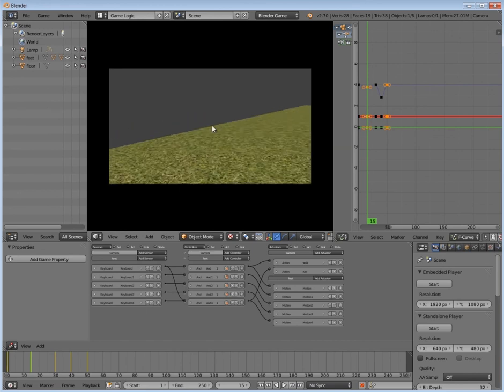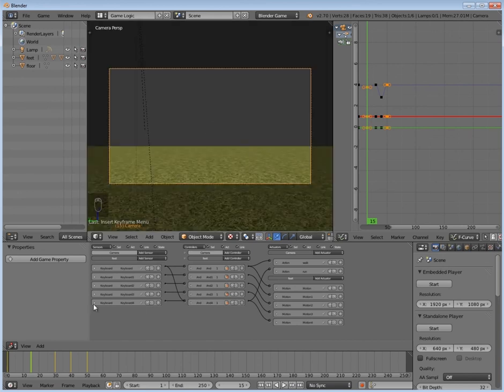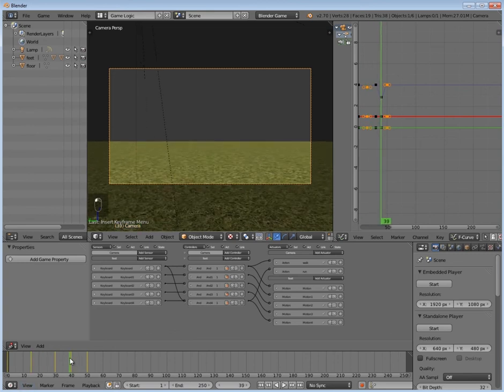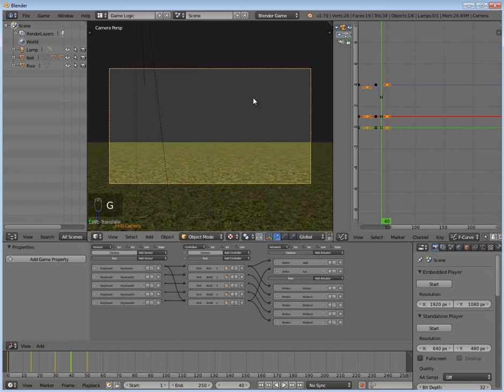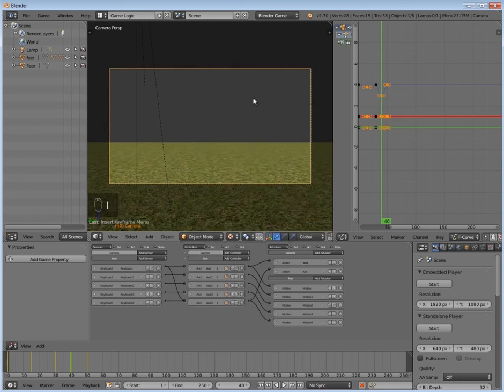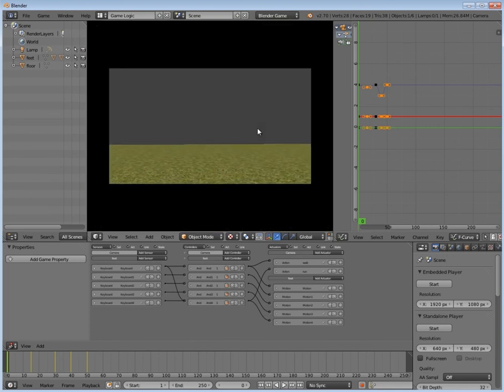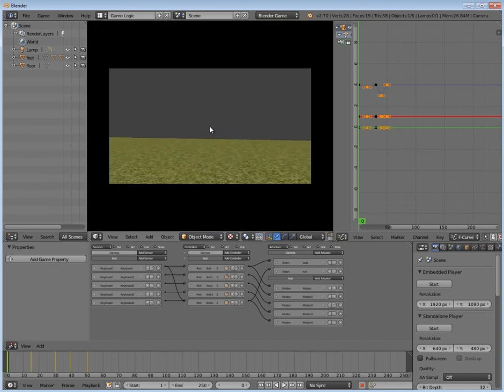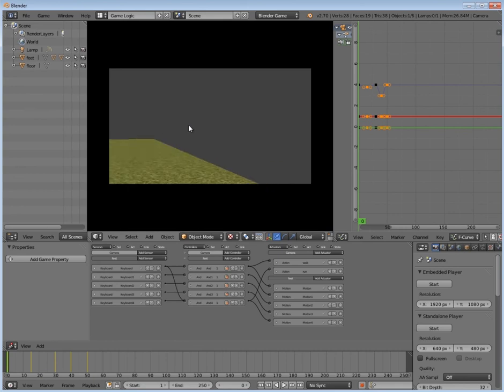For the running, it might be a little bit much, so I'm going to turn that down as well. So to frame 40, and then I'm going to press G, Z, and move it up a bit, and then press I, Insert Location. Then I'm going to go to frame 0 and press P. And now it's nice and subtle, and then when we're running, it's very obvious but it isn't too obvious, and it looks pretty cool.